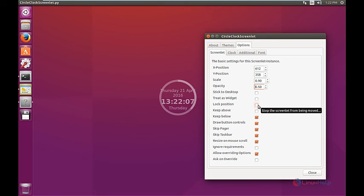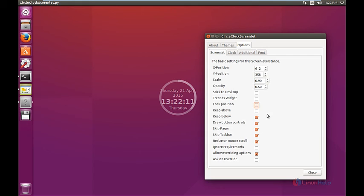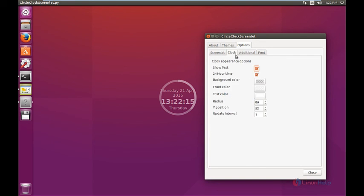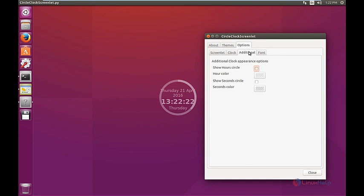If you want to lock the position of the widget, click the lock position. The whole configuration of the widget can be made using these options.